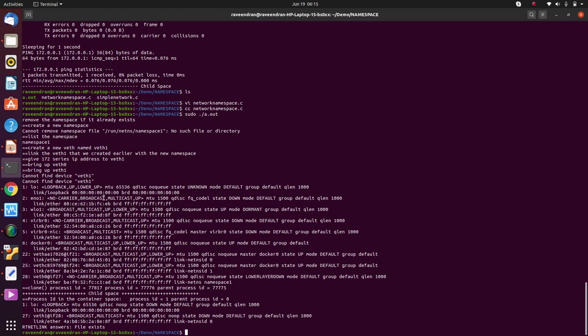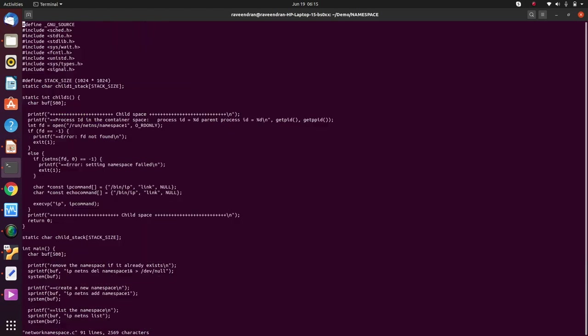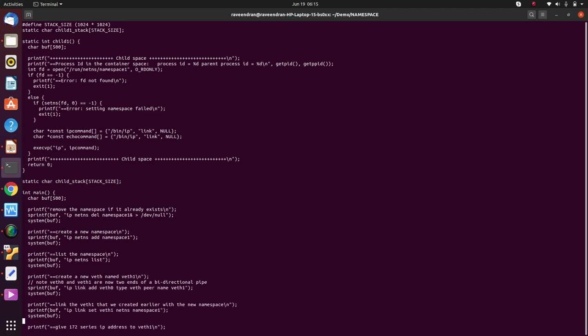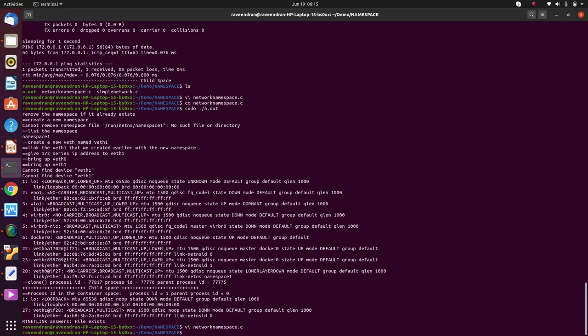And the creation of the namespace as I showed is happening through ip netns. So this command is actually used internally by Docker to create the network namespace. Then it associates, as I showed you in that program, in the child program, it associates the container process that is newly generated with the network namespace. Then it creates a bridge between the virtual interface running locally on the container and a virtual Ethernet interface running in Docker. Subsequently the communication happens as shown in this diagram.